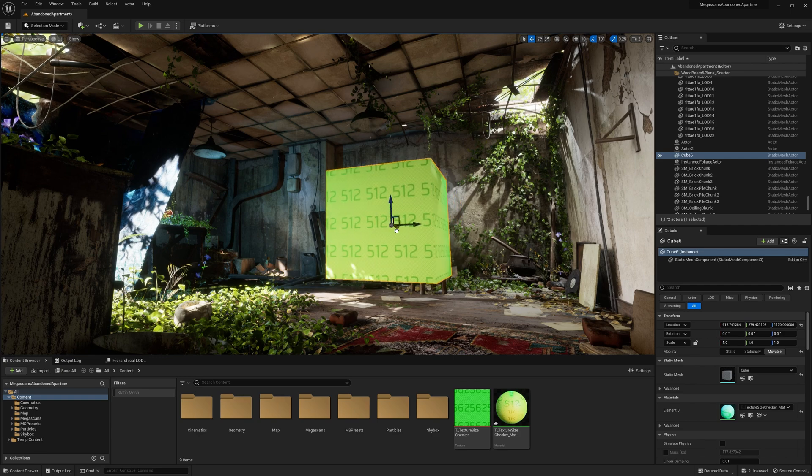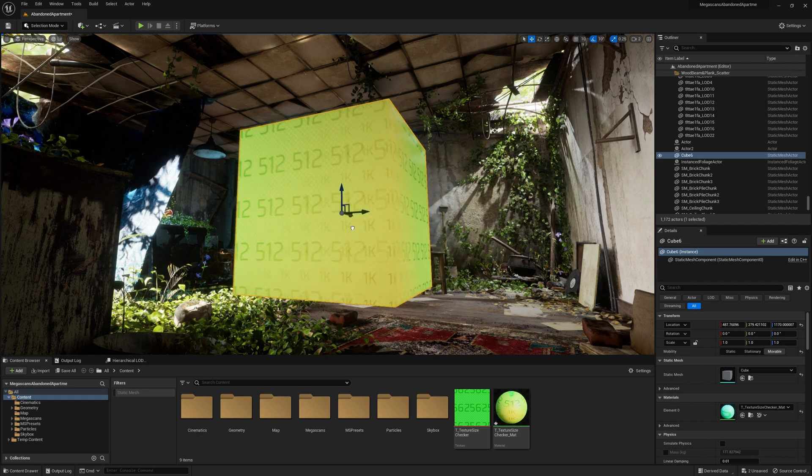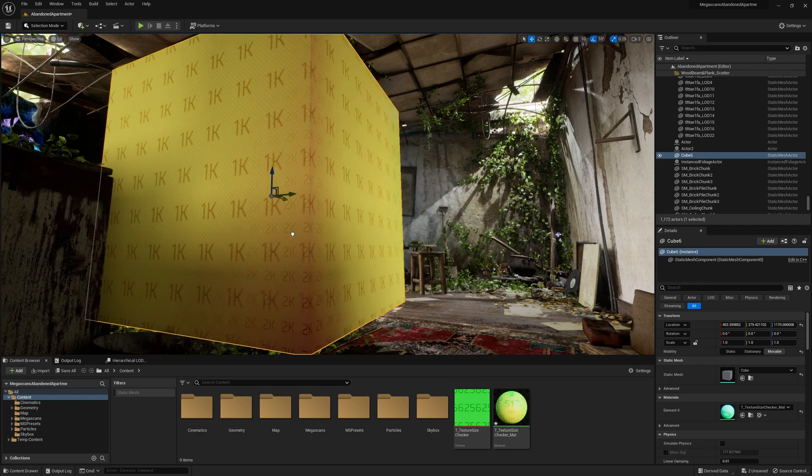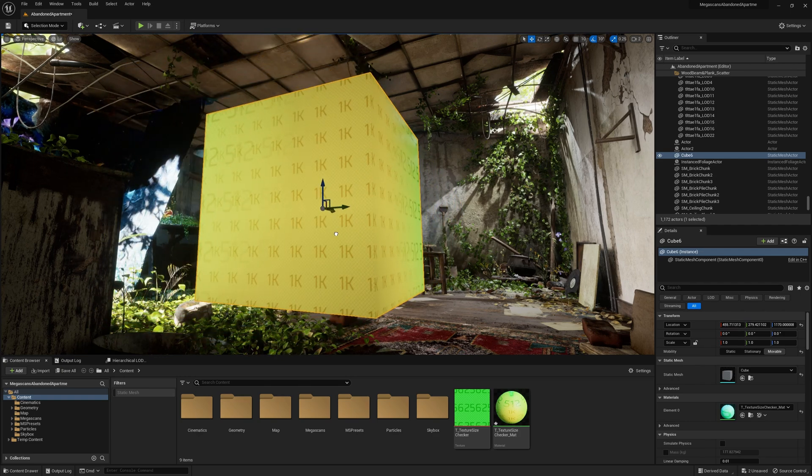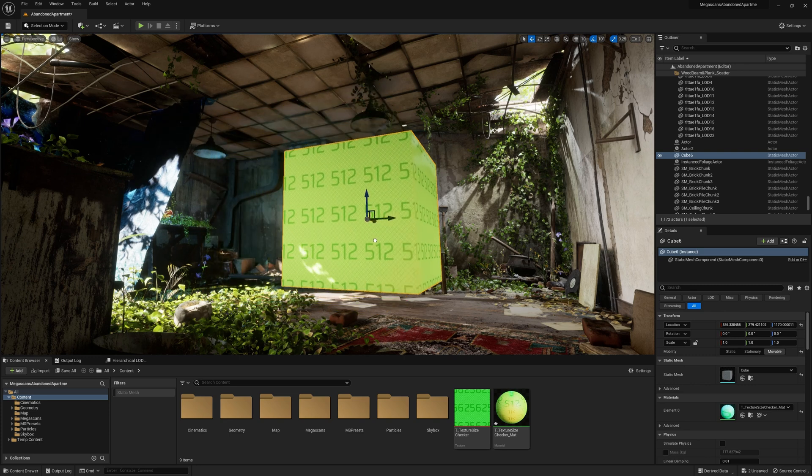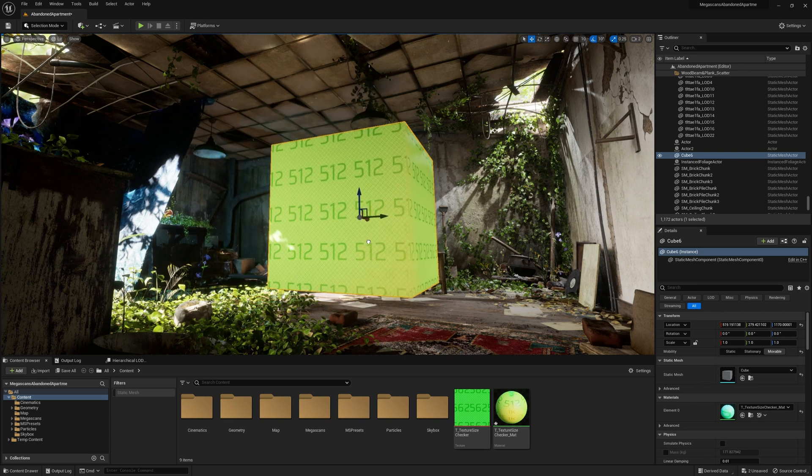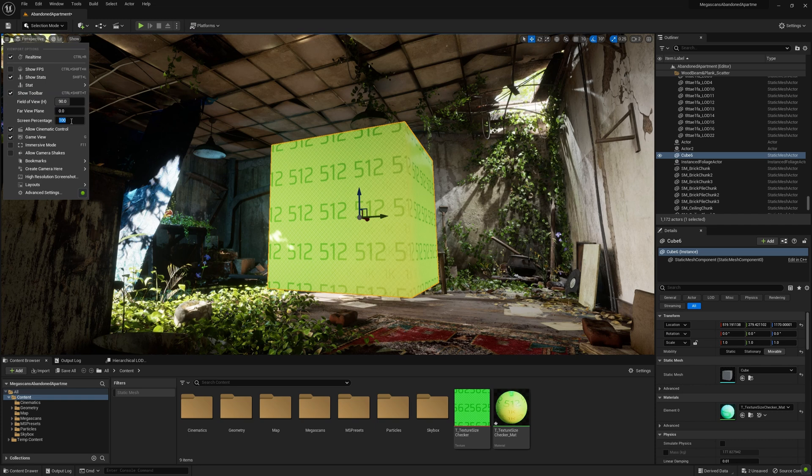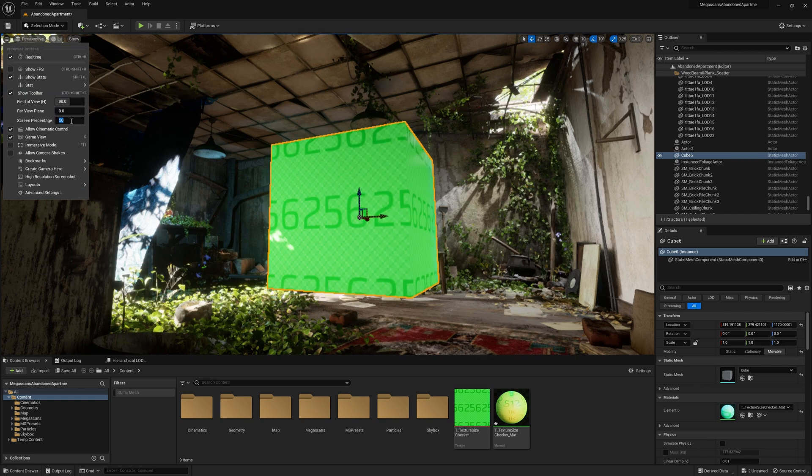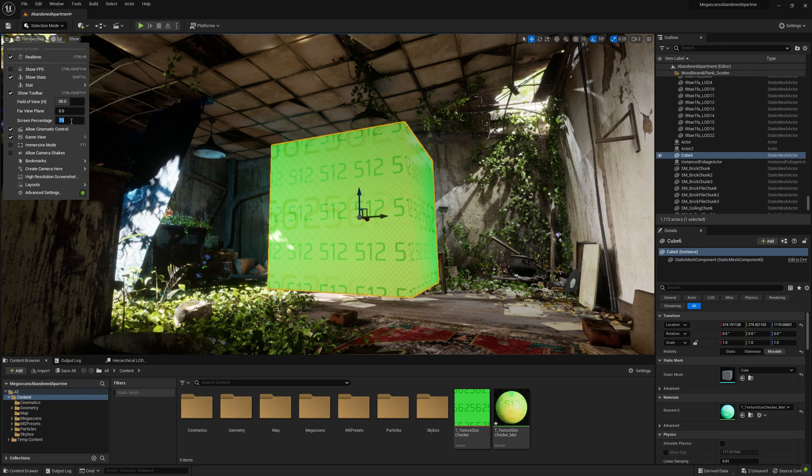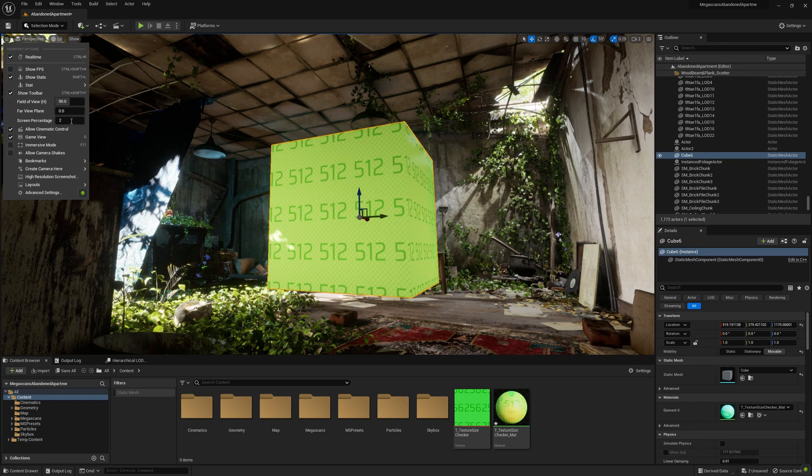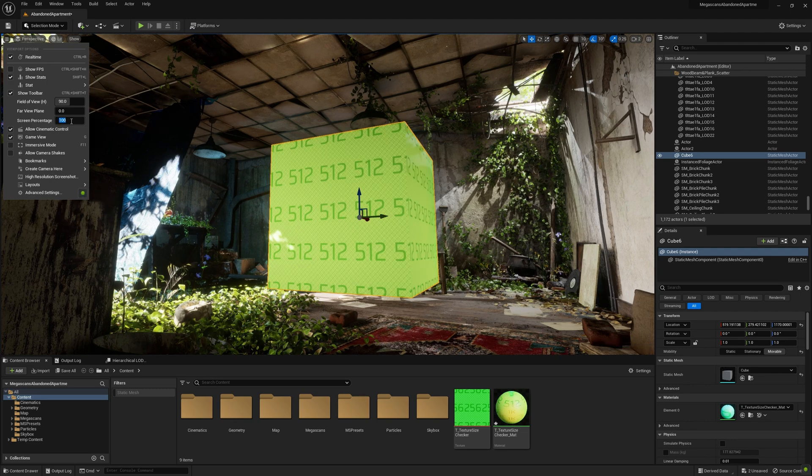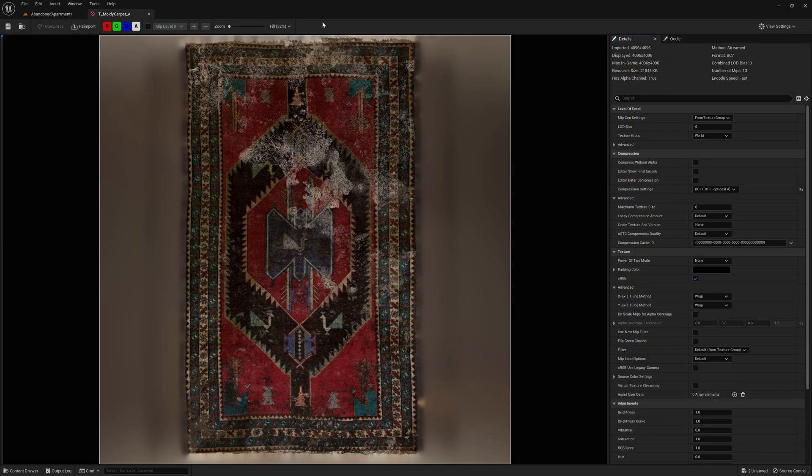This texture doesn't have anything different from any other one you daily use. What allows it to change its content in relation to the resolution it has on the screen is the fact that I customized its MIP maps.